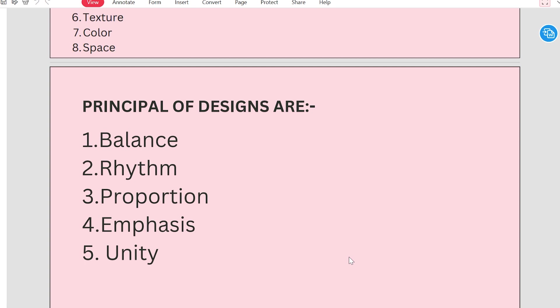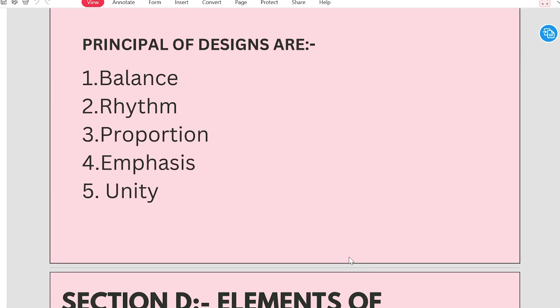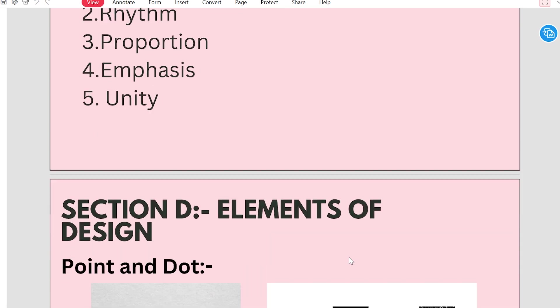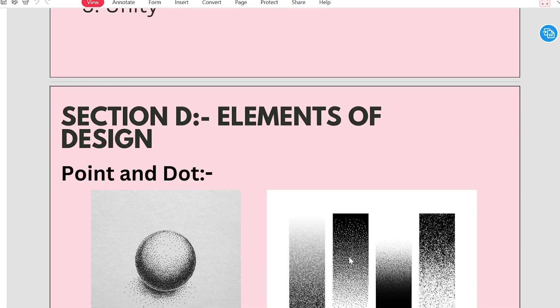This is the principle of design. There will also be space and white texture. These are also the principles of design.